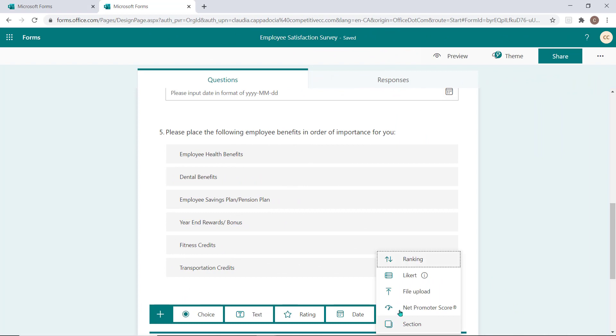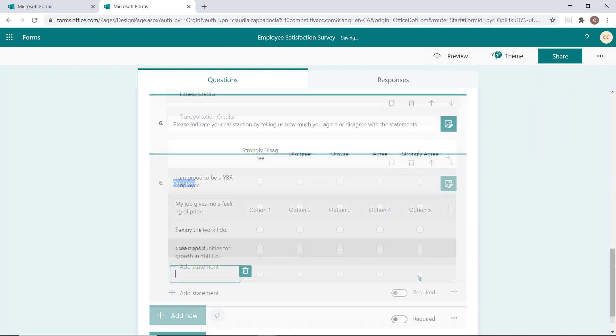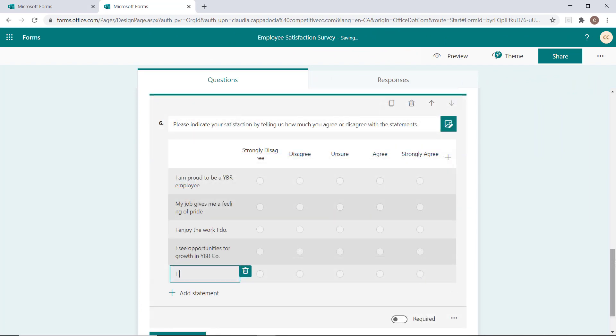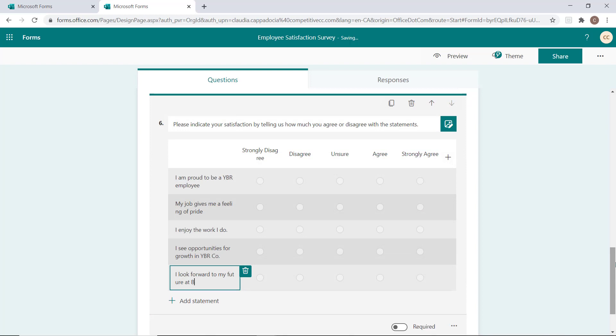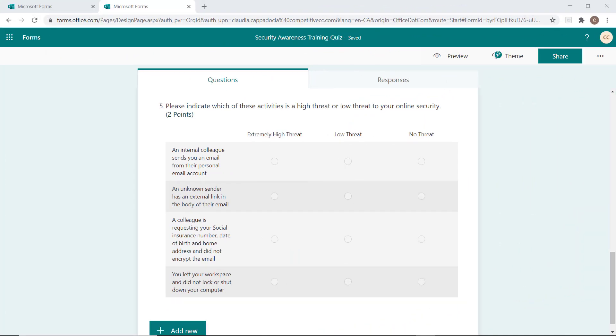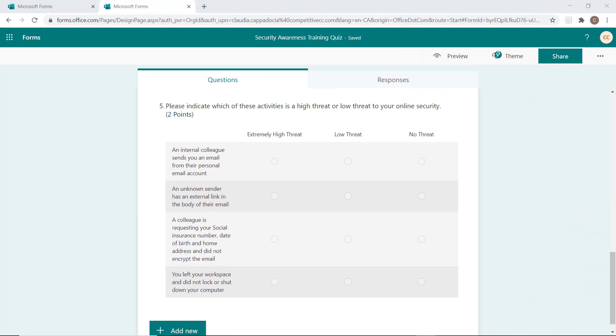Likert questions are typically used to gauge attitudes, opinions, or satisfaction levels on a topic. These types of questions are often used in a survey but can be leveraged in your quiz, allowing a responder to complete a chart by matching a statement to an option. These types of questions do not allow for auto-grading if used in a quiz.